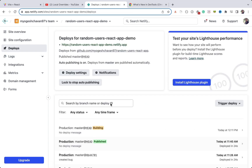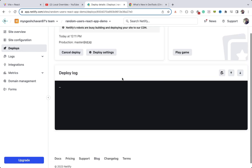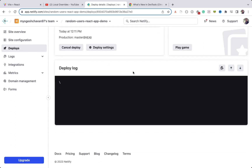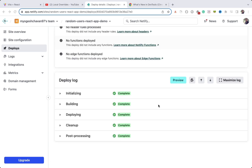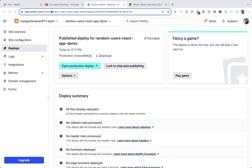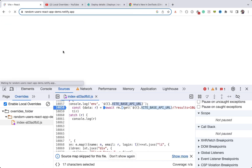I'll go to Site Overview, then Deploys, and you can see the deployment is in progress. Once it's deployed I'll be back. The deployment is now complete, so I'll go back and refresh the application.